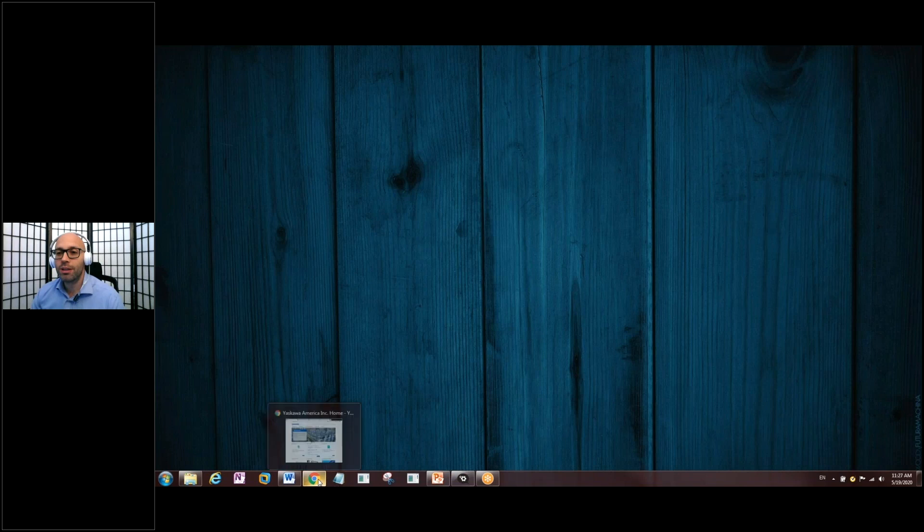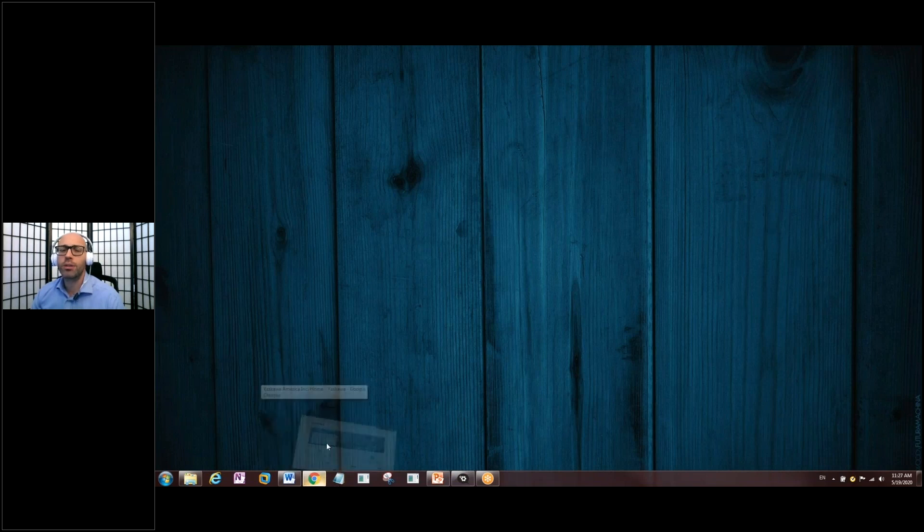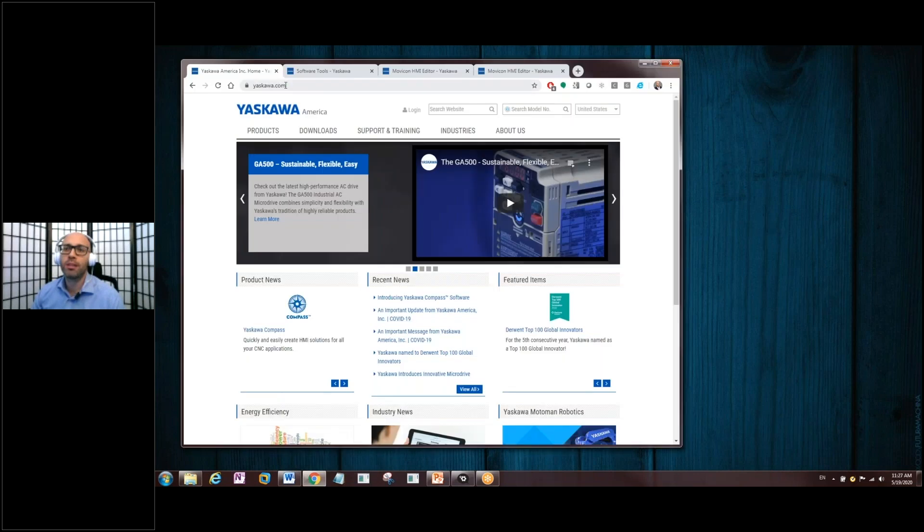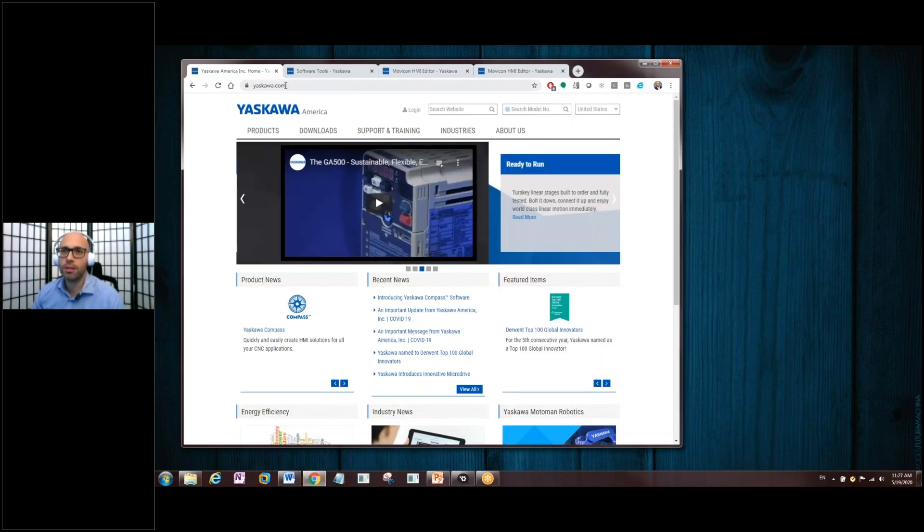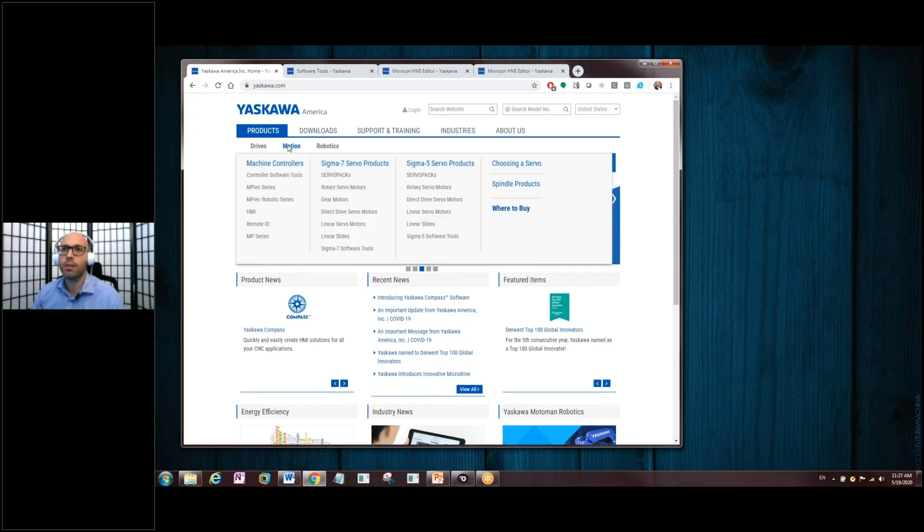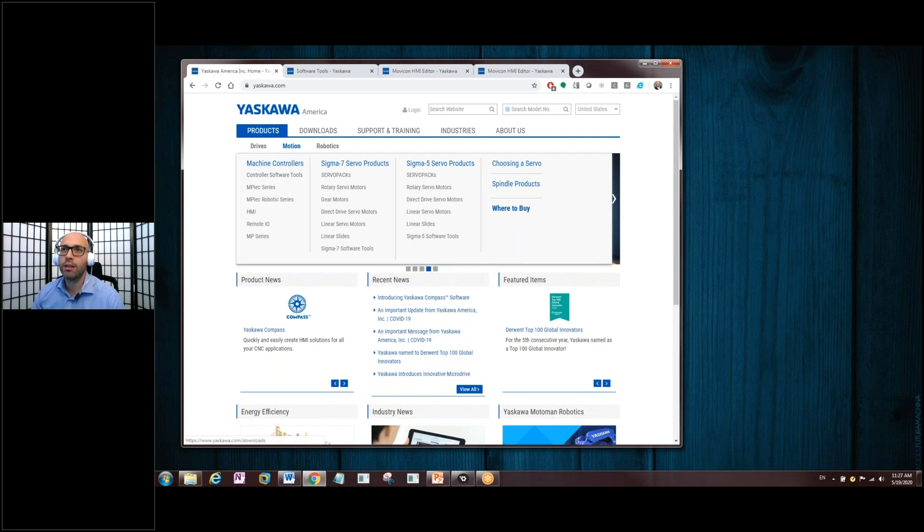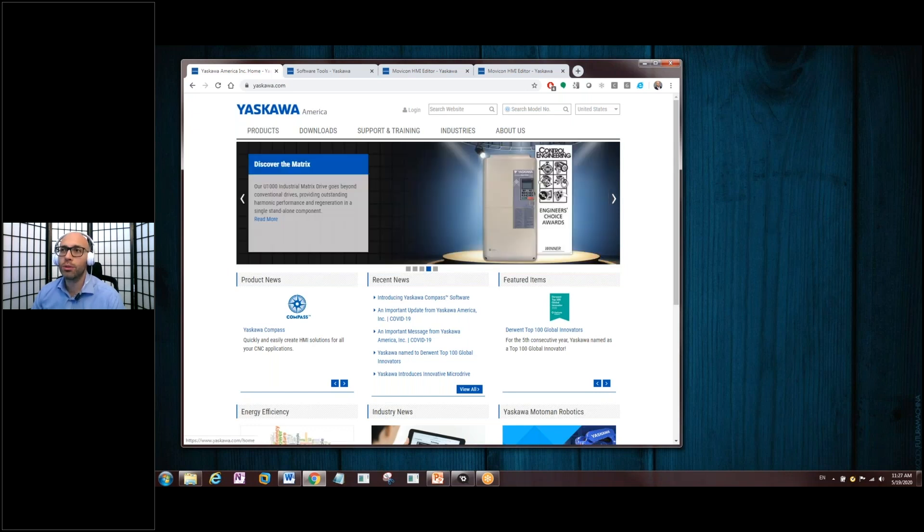Just some housekeeping issues here. To find the software, you would go to a search engine, type in yaskawa.com, and hover over Products, then Motion, and finally come to Controller Software Tools. Once you click that, you'll go to another screen here.